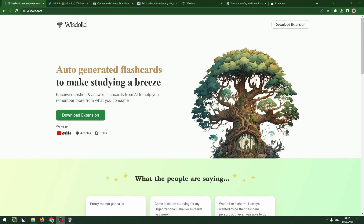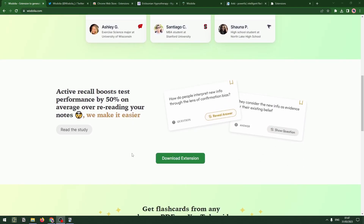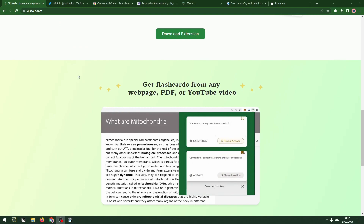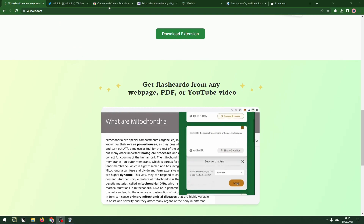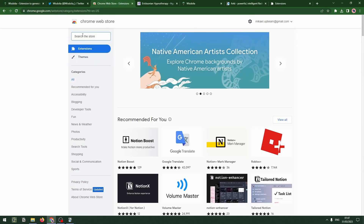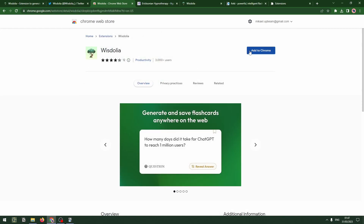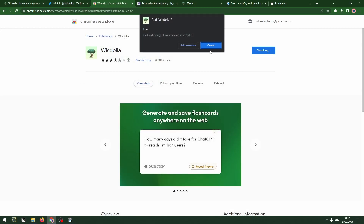So let's go, let's do a little test drive. Here I am on the wisdolia.com website and I'll learn about it. I can download the extension, read some testimonials, but it's very simple to get started. I'm just going to jump over to the Chrome Web Store, look for the extension, and add it to Chrome.